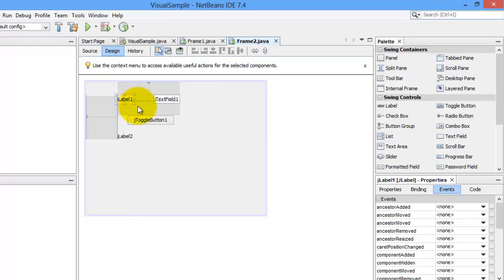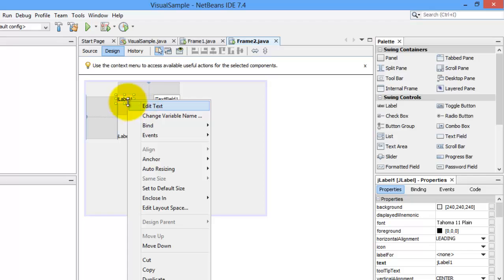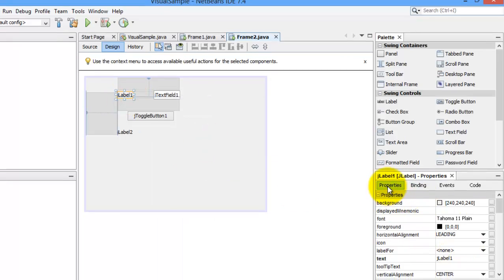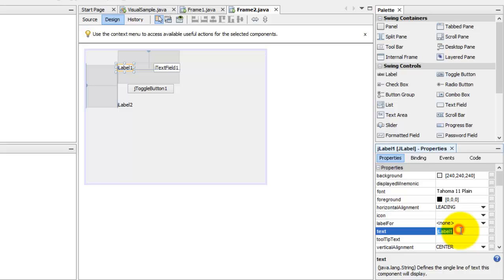So, of course, they all have their default names. This J label one, we're not going to change its name, but instead, we're going to change the text value here. We can do that by right clicking, edit text, or you go to the properties window, look for the text property, and change it. Enter a number.